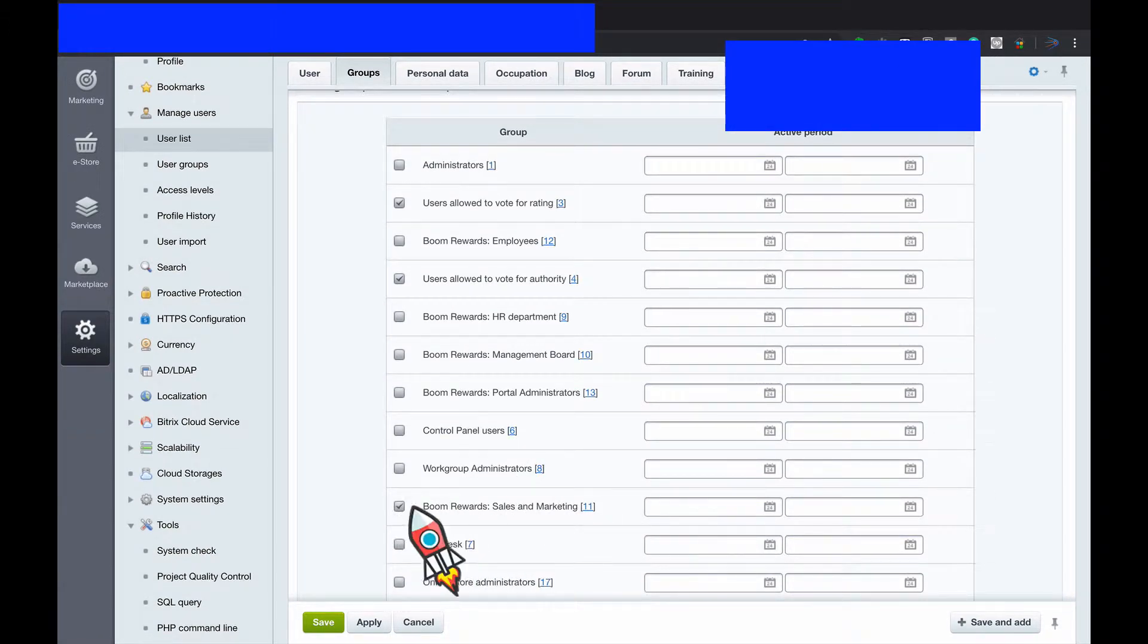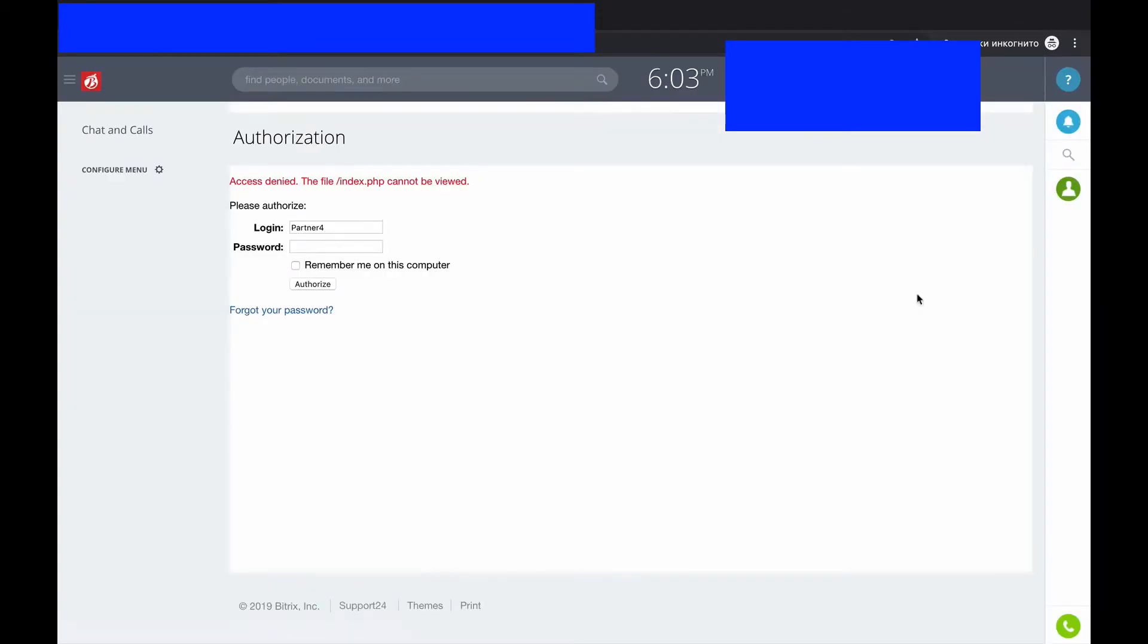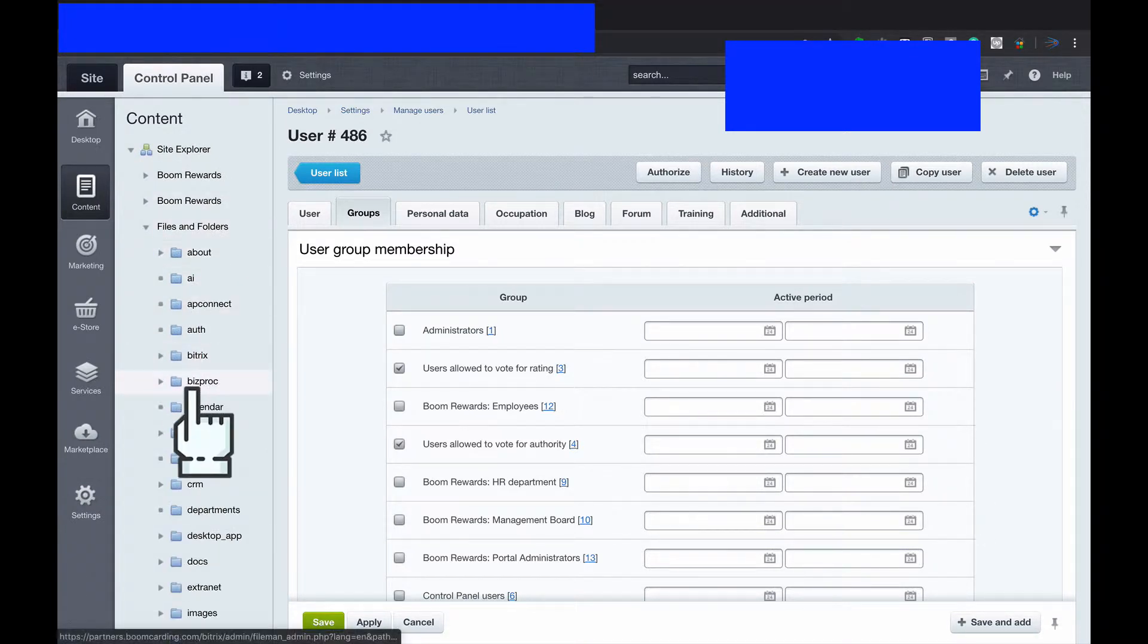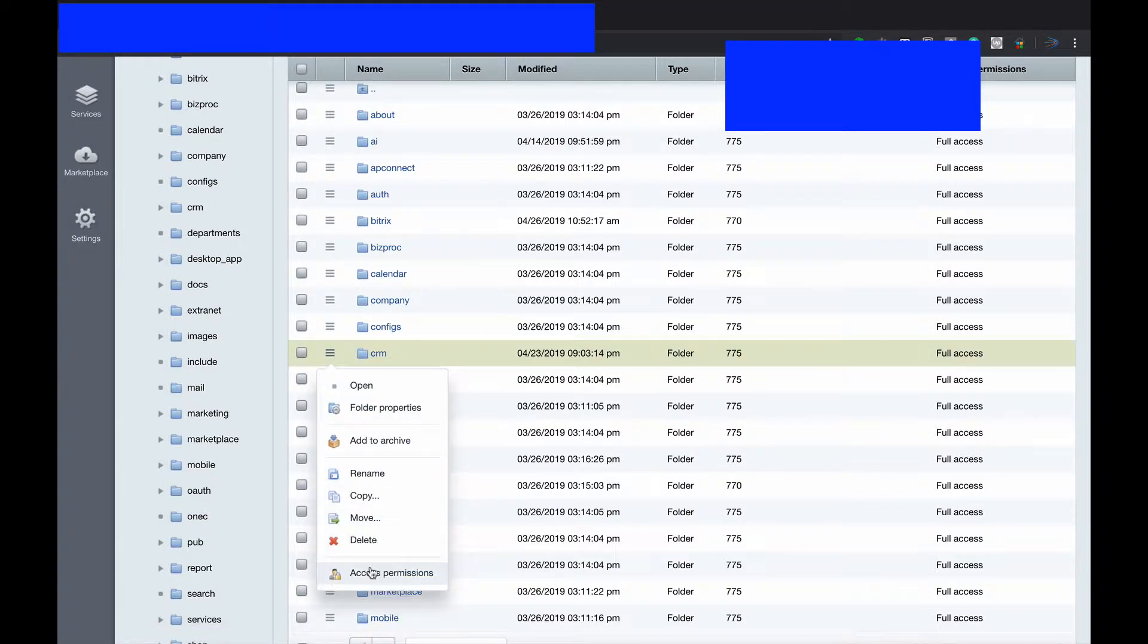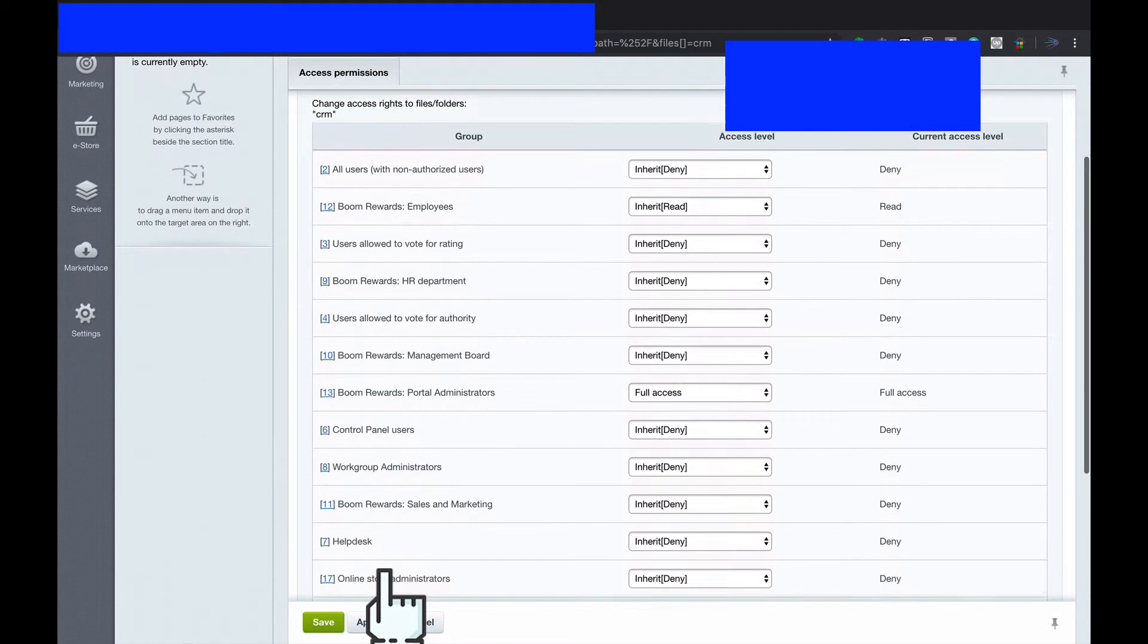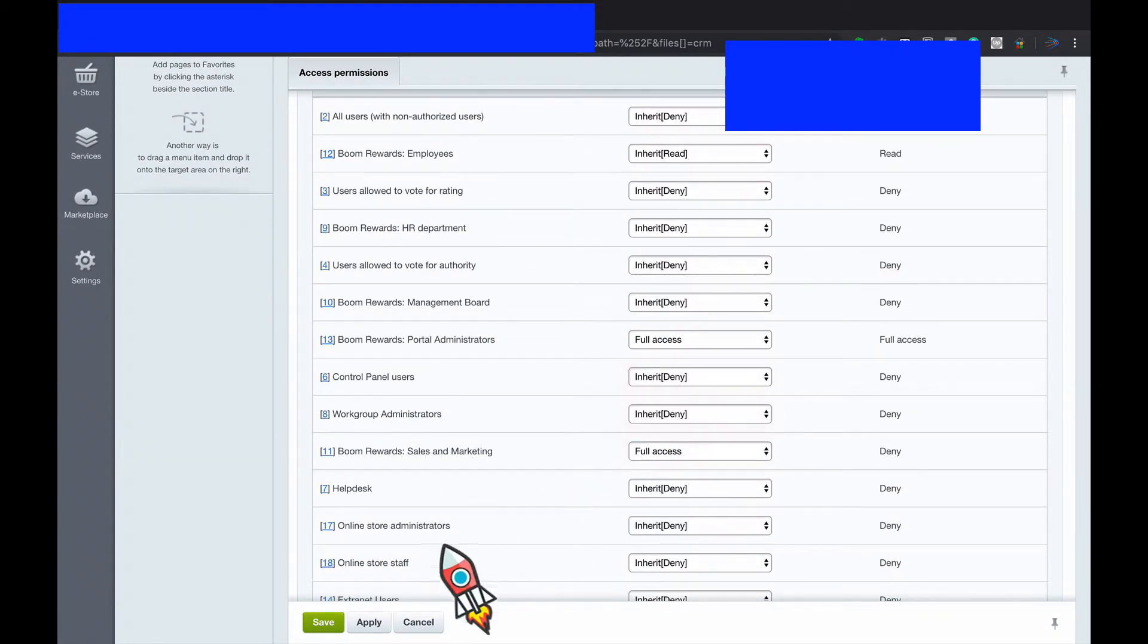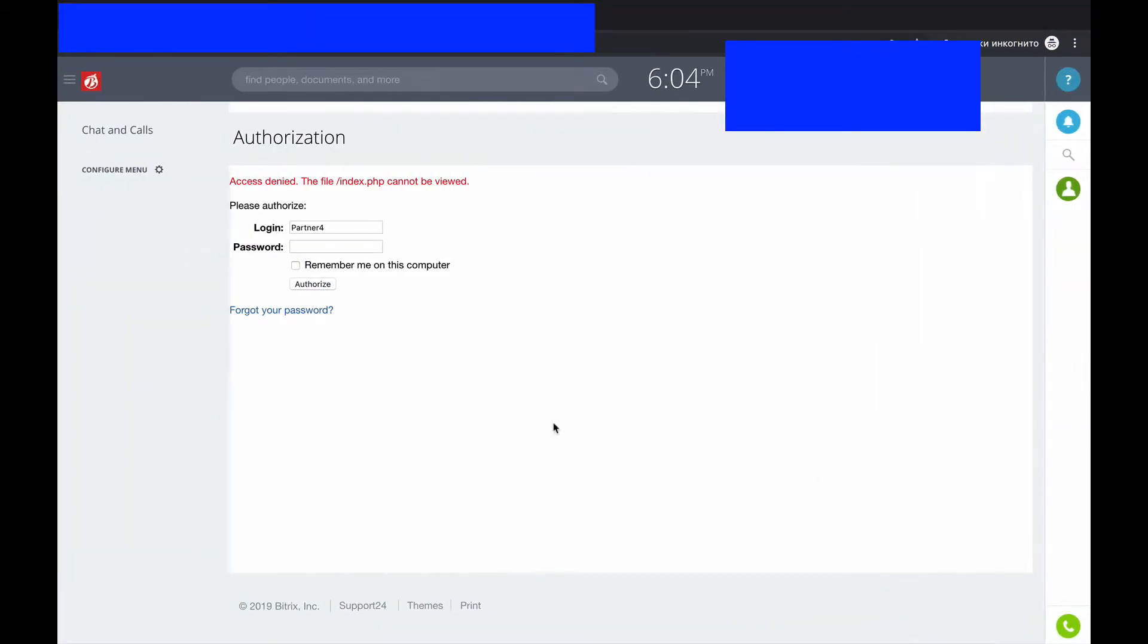We shall go to groups and assign him as sales and marketing. When I assign him as sales and marketing department, that user will have access to nothing, just nothing. He will have only chat and calls, that's it. To give him access to CRM, we shall go to content files and folders, go to CRM, click here, and in CRM access permissions find sales and marketing and give him full access. Save.